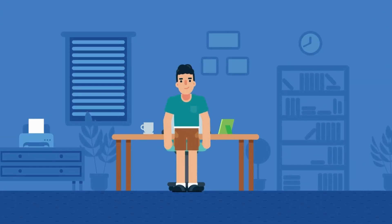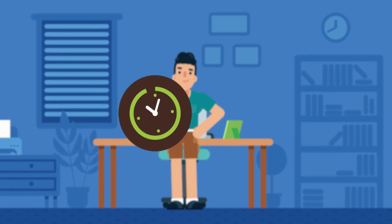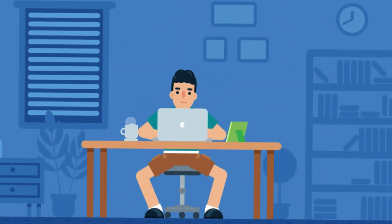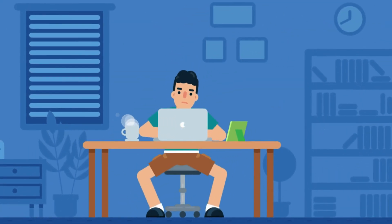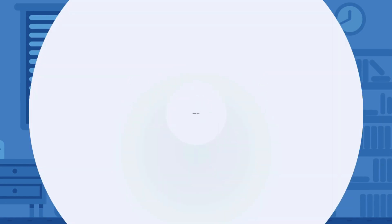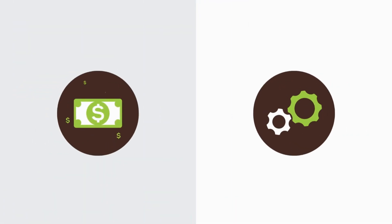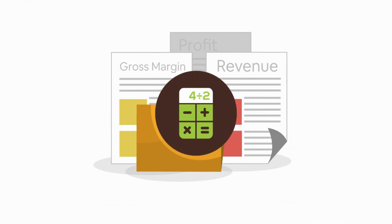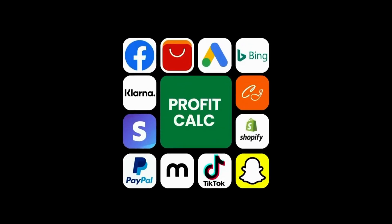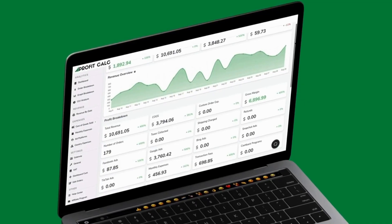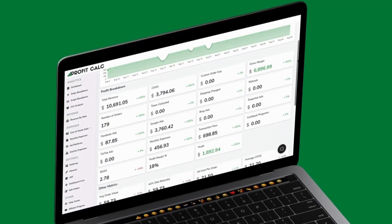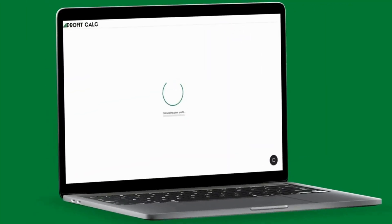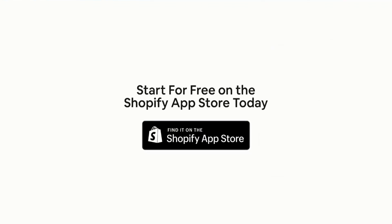Are you a Shopify business owner who spends hours doing your accounting? Have messy spreadsheets kept you from growing your business? Discover ProfitCalc — the affordable and easy to set up Shopify app that crunches your numbers in just one click. It automatically syncs with all your accounts and expenses to calculate your profit, displaying everything in an easy-to-read dashboard so you understand your business in real time. Start for free on the Shopify app store today.